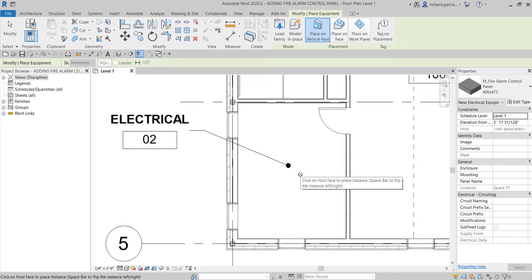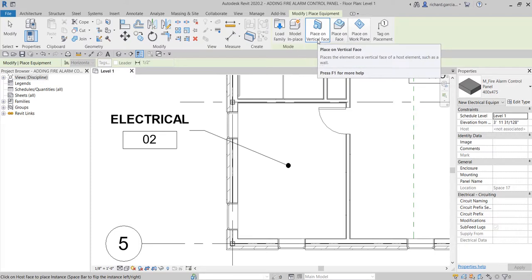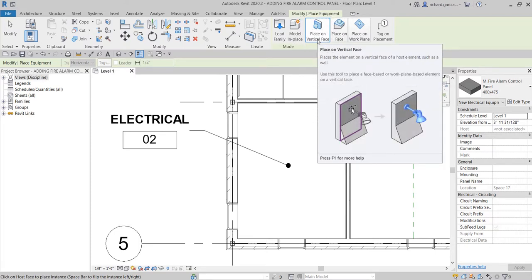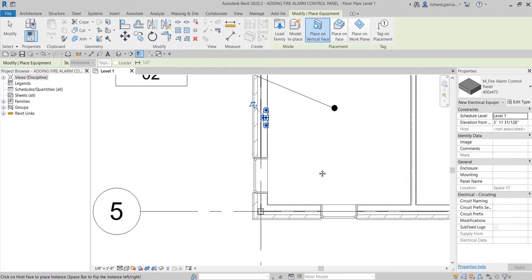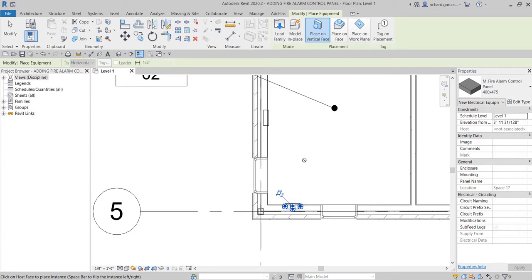This is a face-hosted family, so we're going to put it on our wall. Make sure 'Place on Vertical Face' is selected. I'm going to place it on my wall here — I'll click to place, and let's say I place another one on the wall as well. Every time you place a family, make sure you also go to Properties and look at the instance properties, specifically the 'Schedule Level' found under the Constraints category.